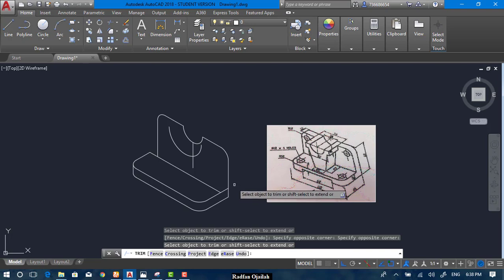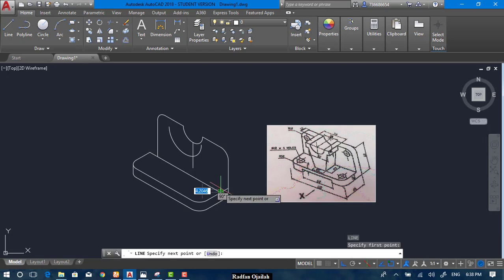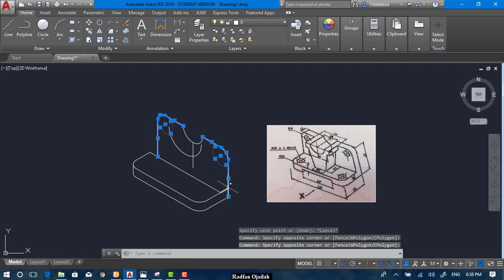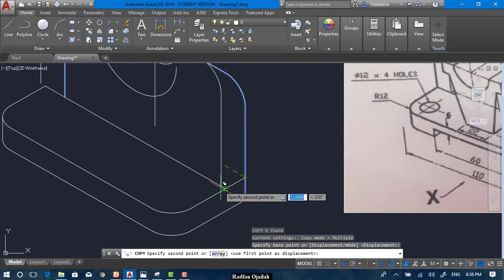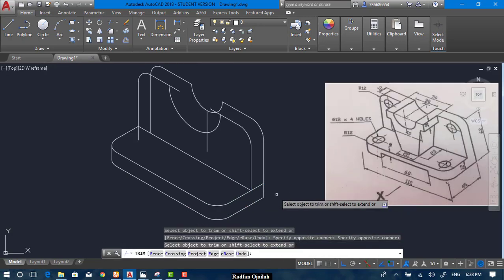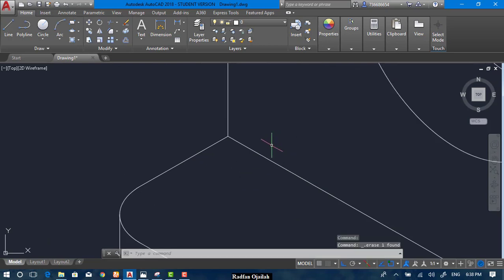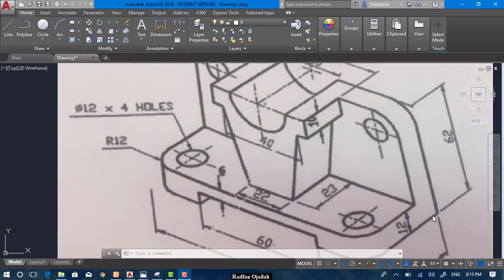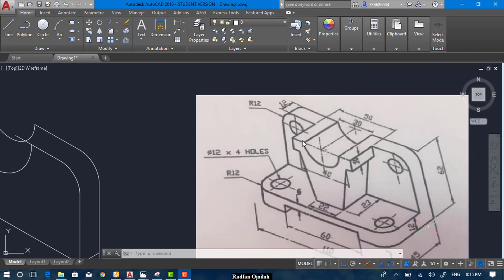Now copy or draw a vertical line, or just copy them. Copy from here up to here. Delete this one and also this one. In order to draw the line from here up to here, keep in mind that the distance from here up to here is 23, and the thickness of this plate is 12, so the distance from here up to here is 23 plus 12.